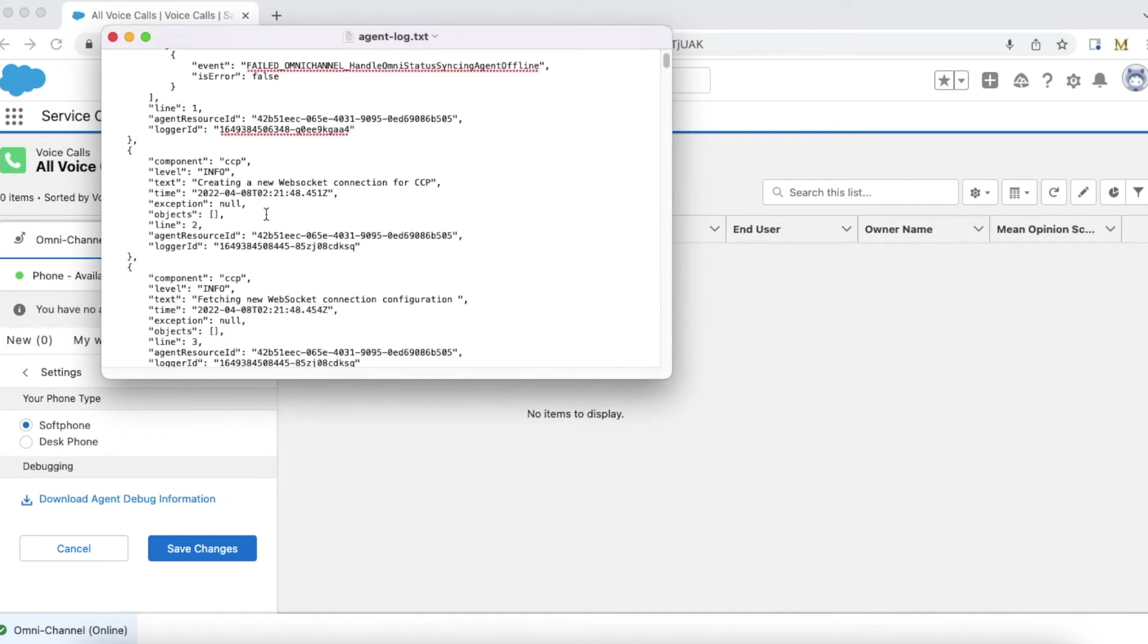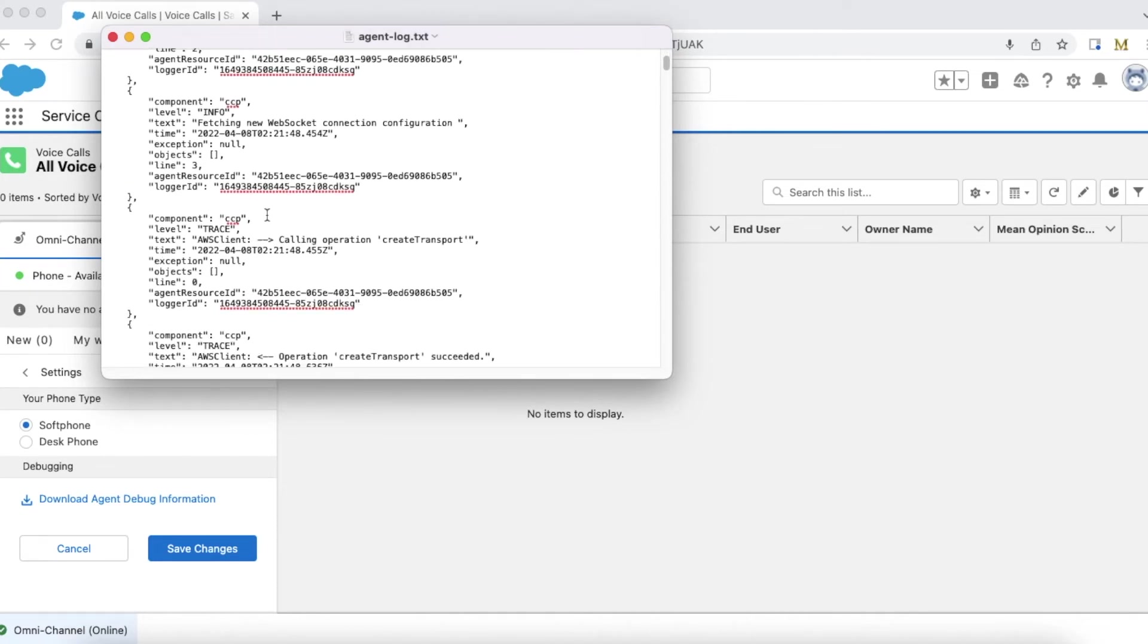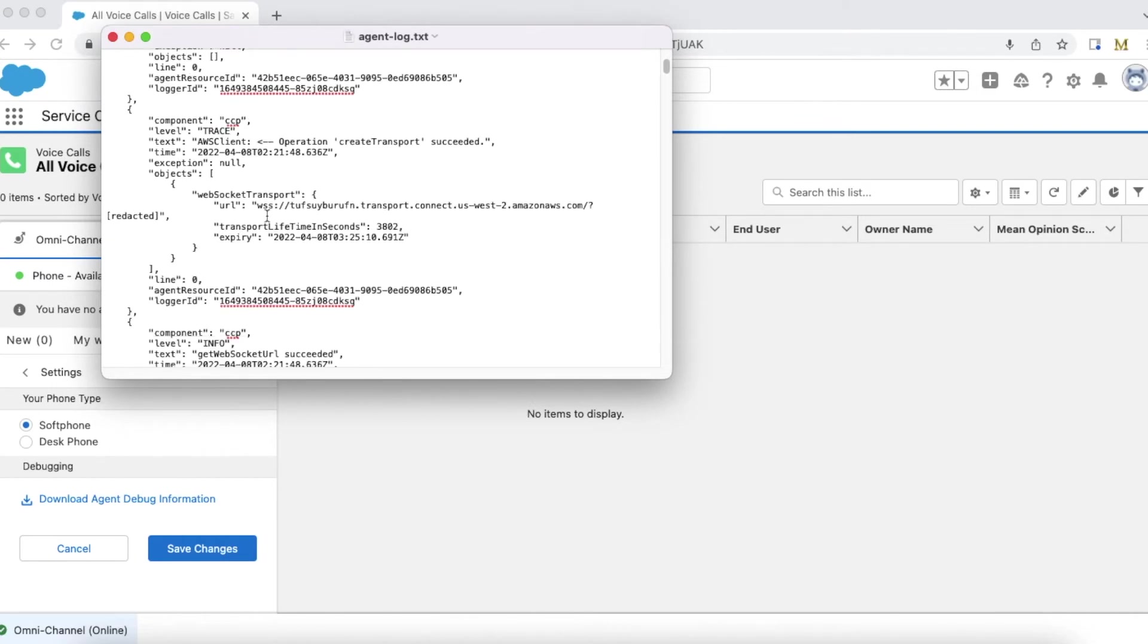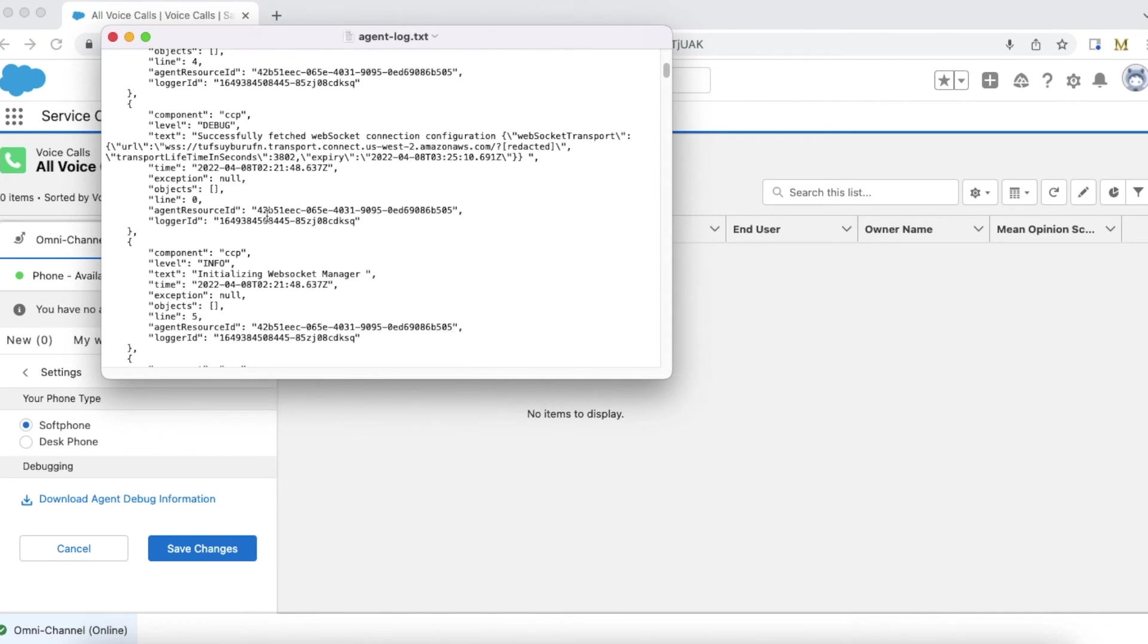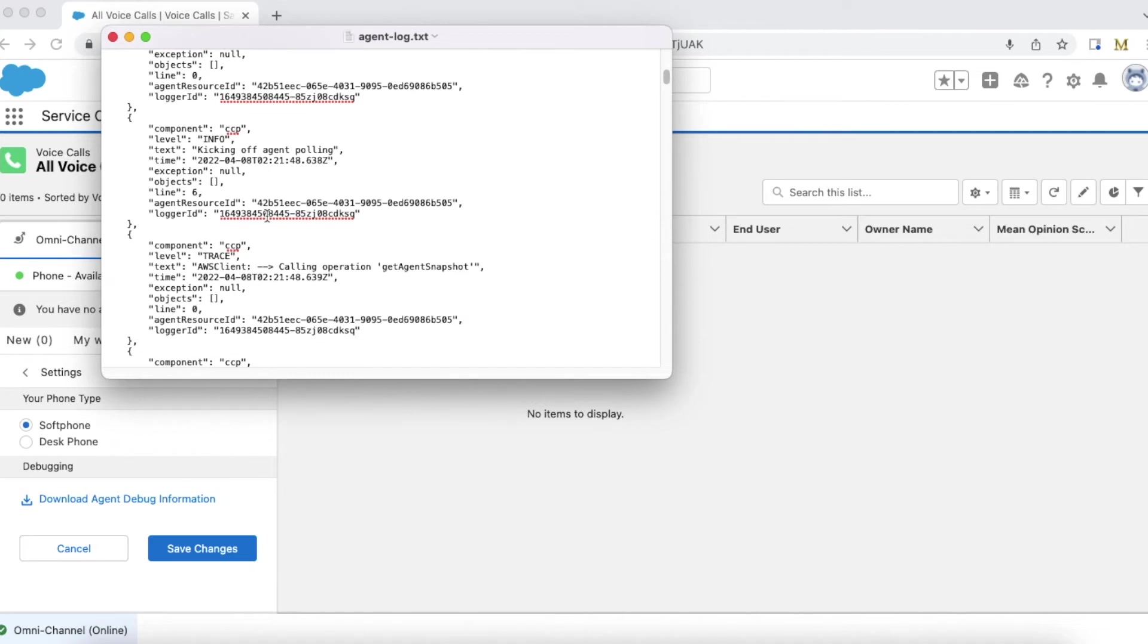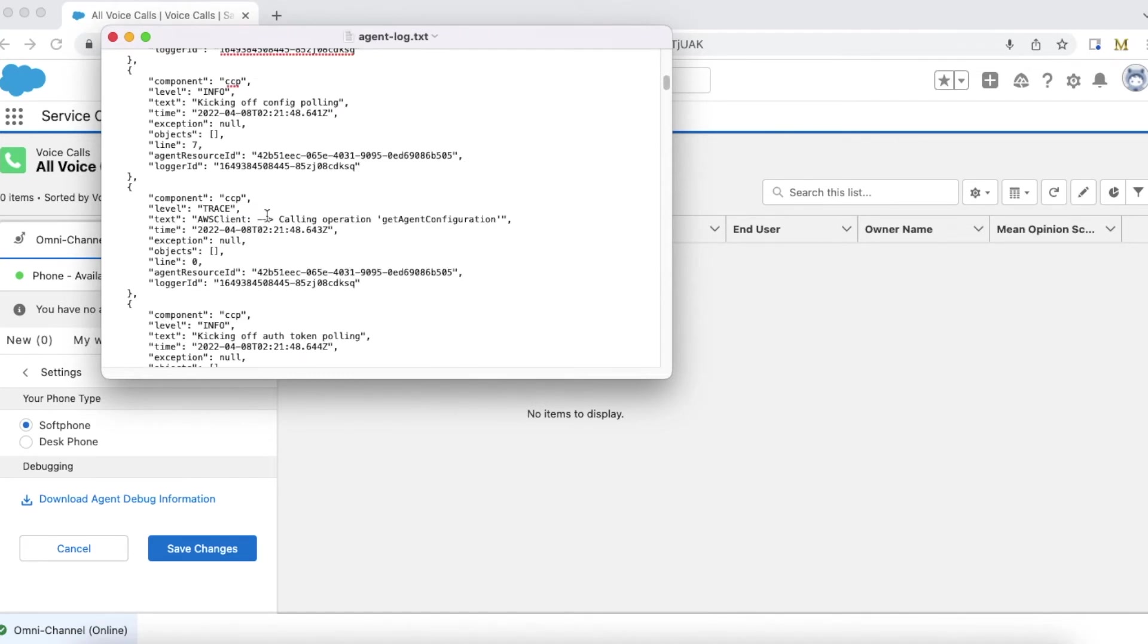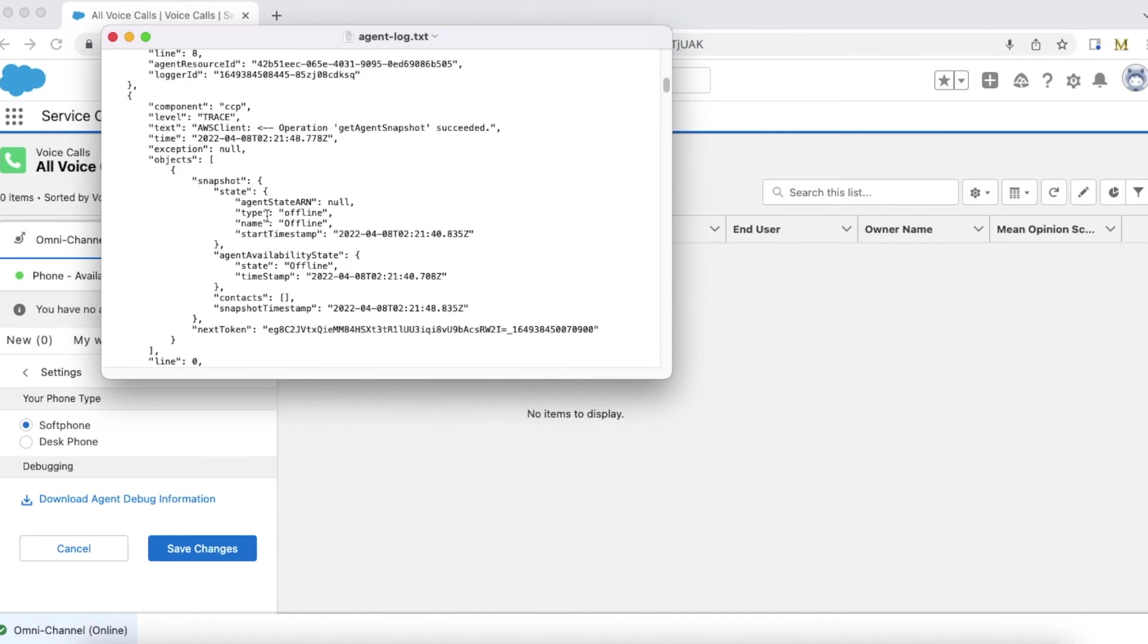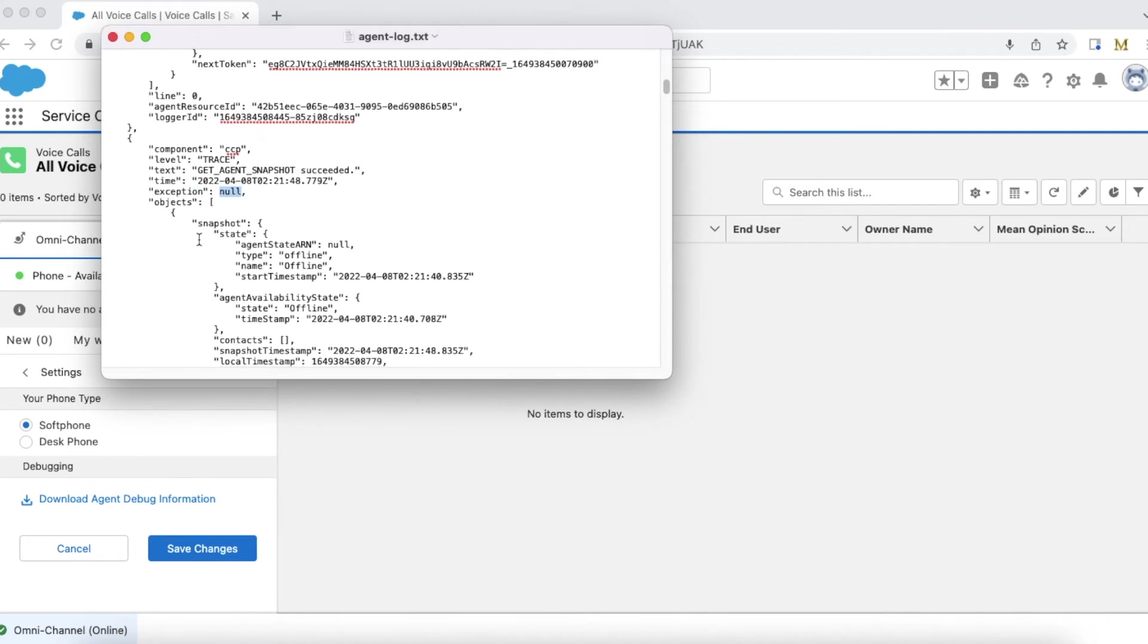So far no exceptions, looking good. The exception is also null so far.